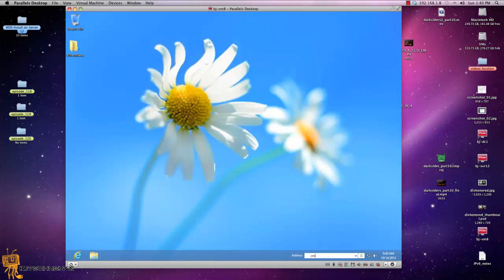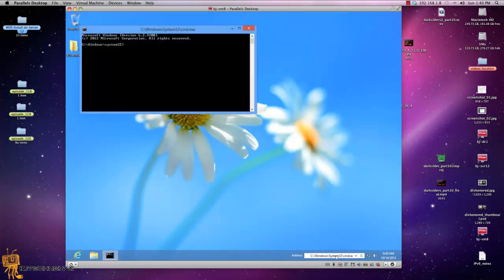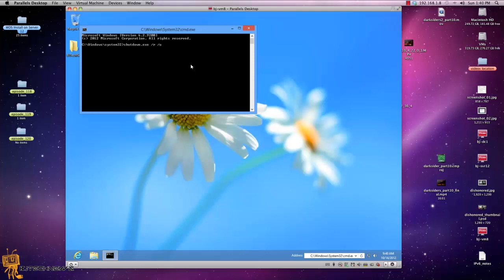I have my address bar in my task bar because believe it or not, you can use the address bar to launch stuff up. So the command believe it or not is shutdown.exe /r /o, hit enter, and that's it guys.